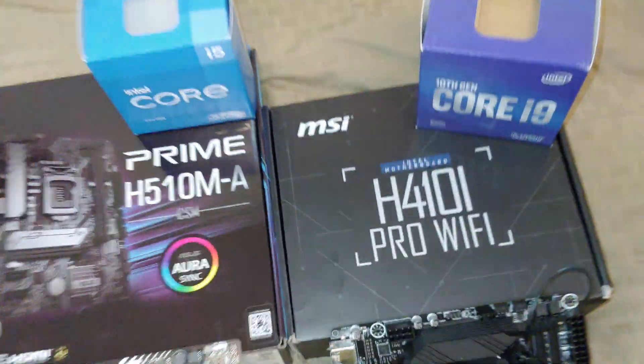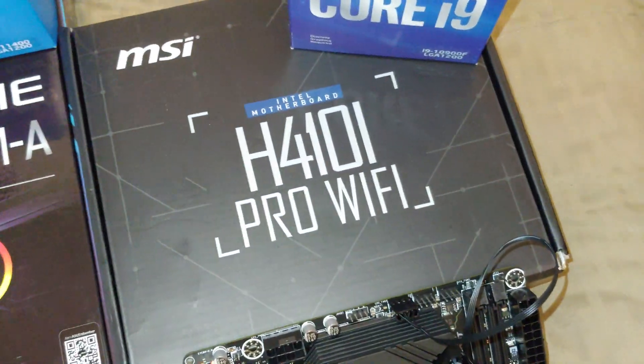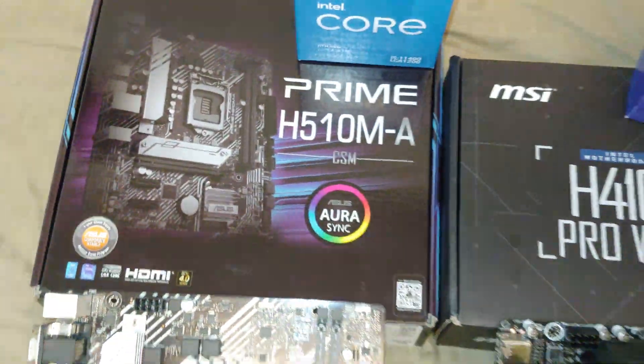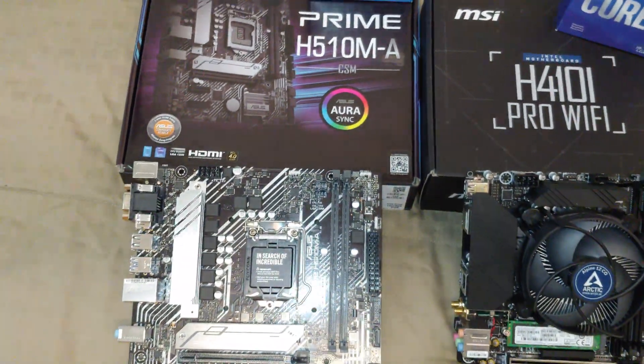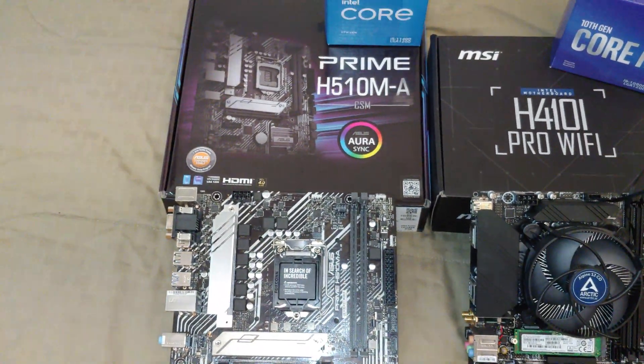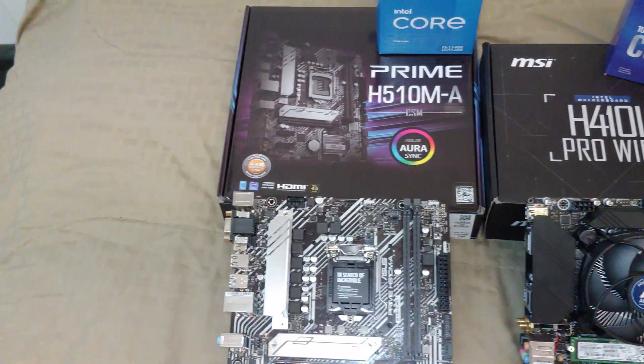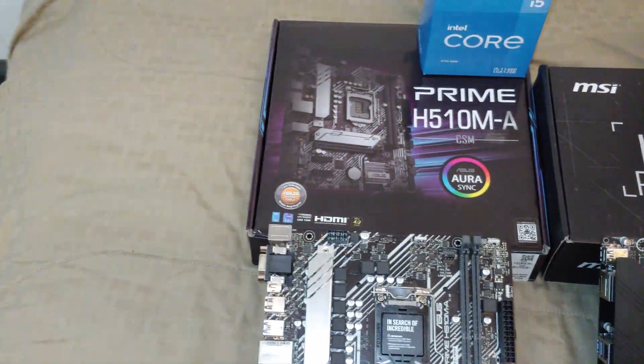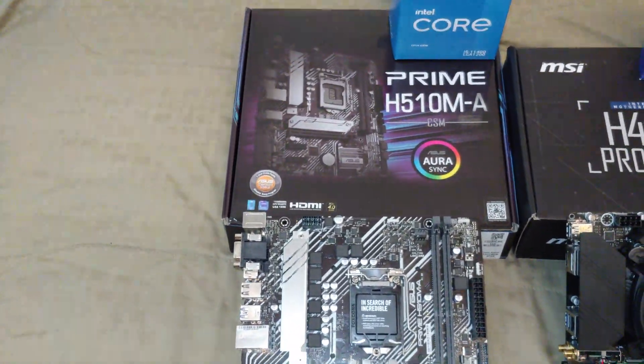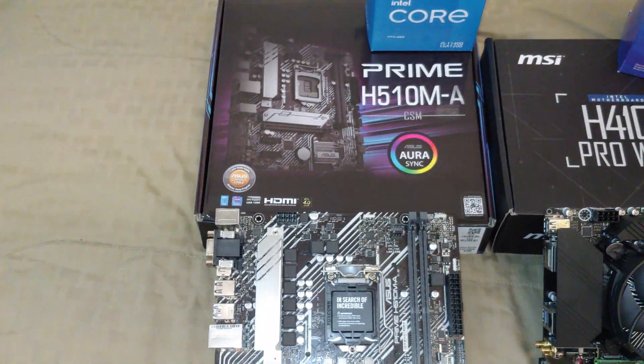But looking at the future, you may want to head towards this or something better like a B560 or Z590.